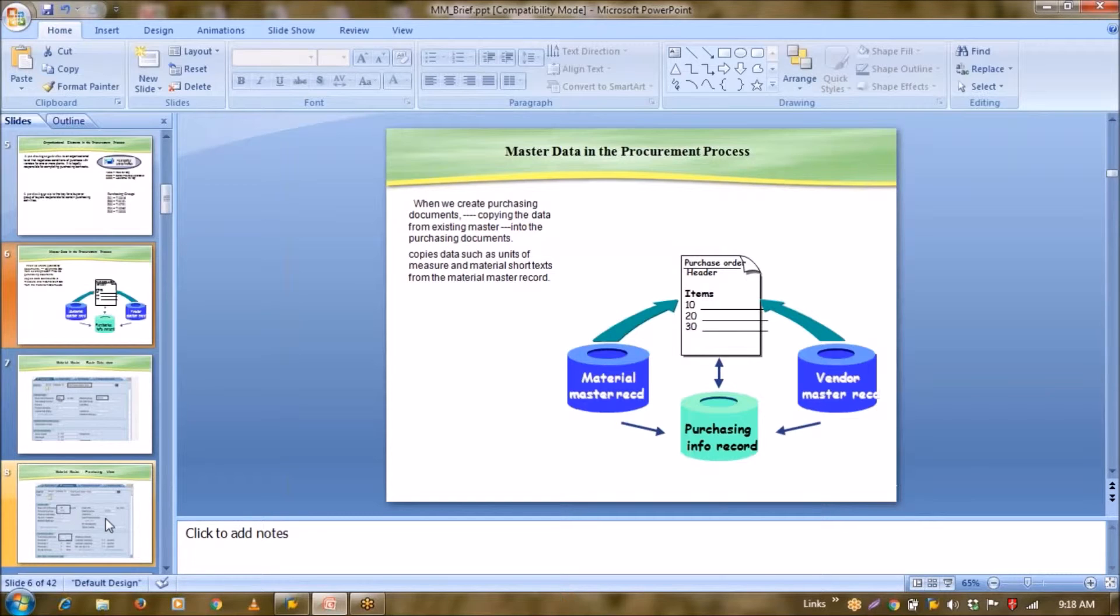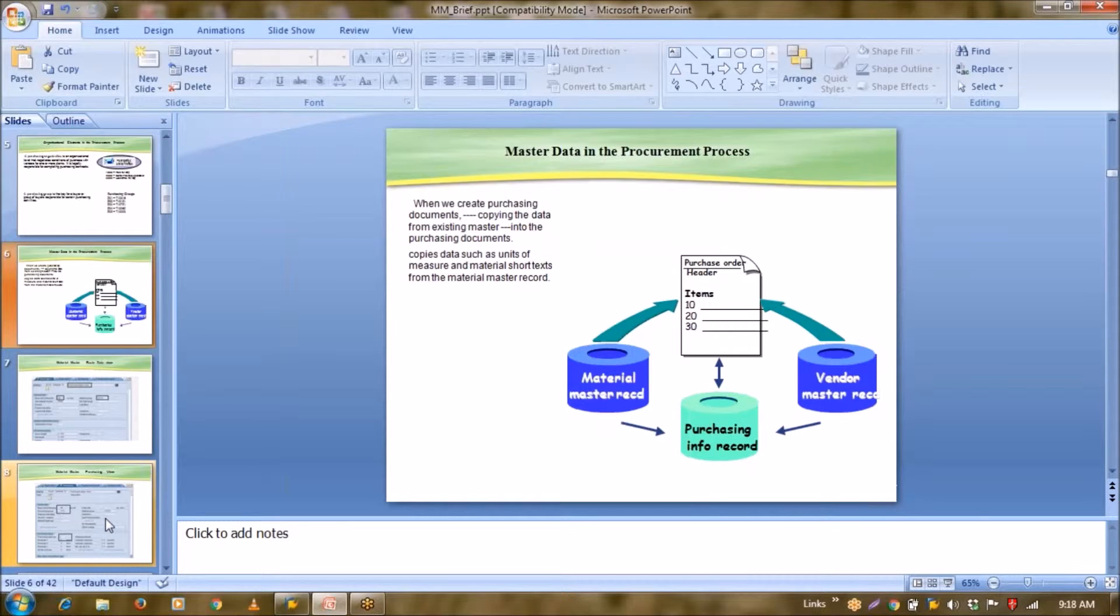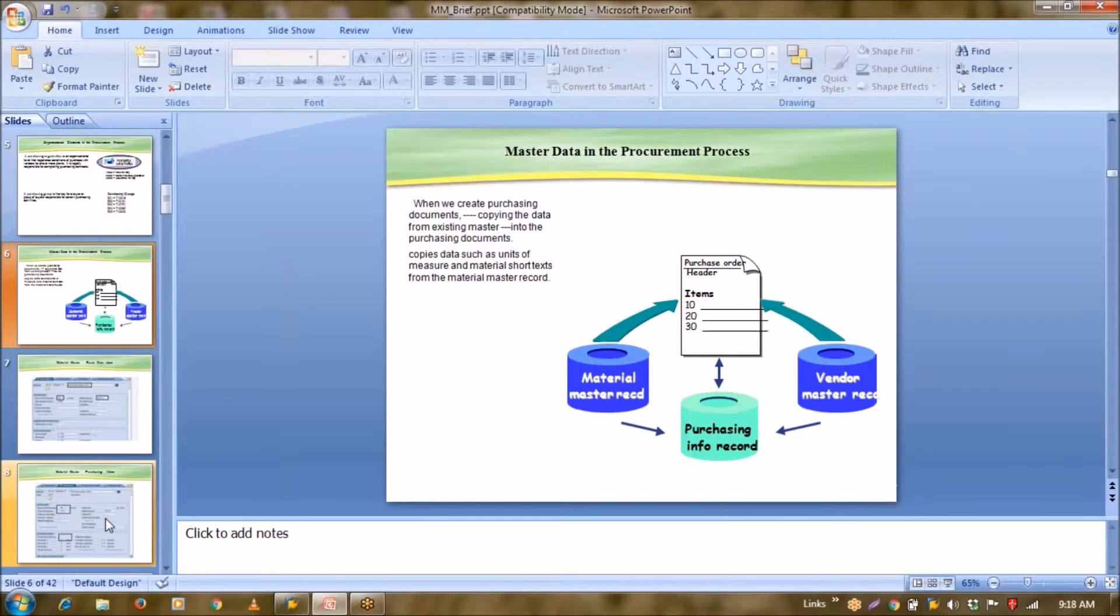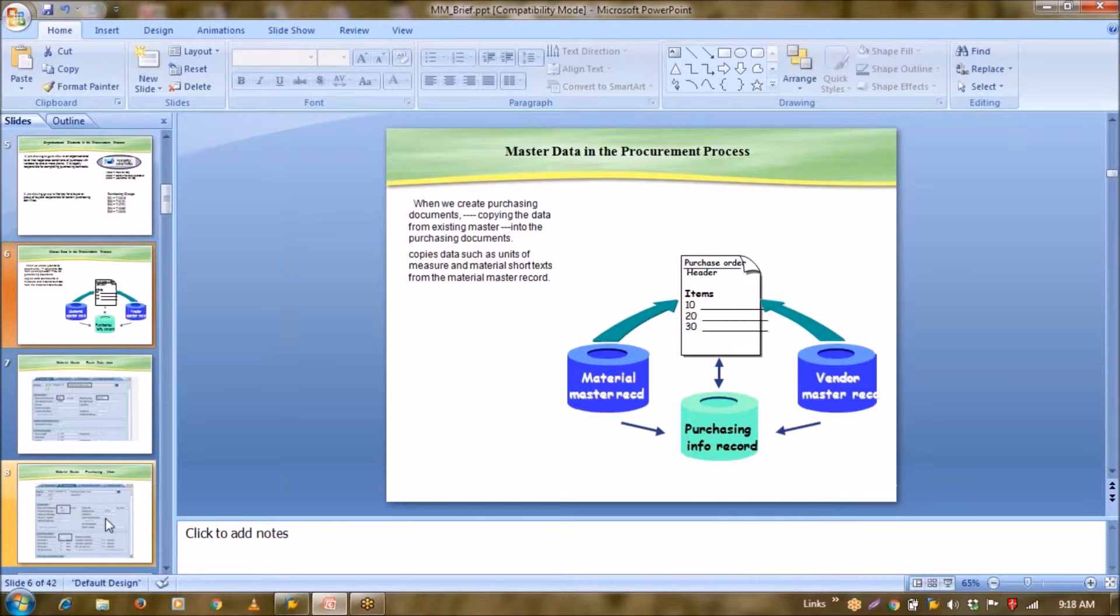If you have a master and on the basis of masters, you have done certain transactions, so definitely you will have data in your system. So on basis of this data, you can generate n number of reports. So first one is master data, second is transaction data, and third one is your reporting. So we will see in this manner.